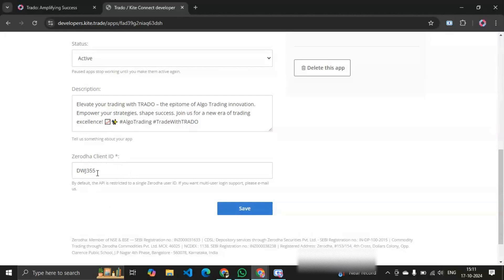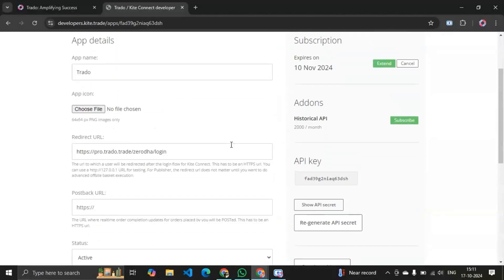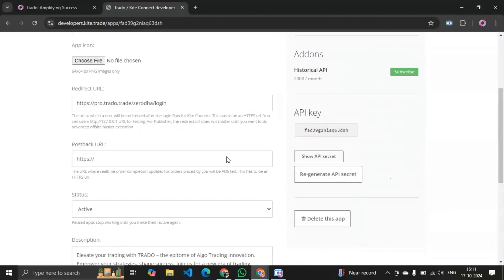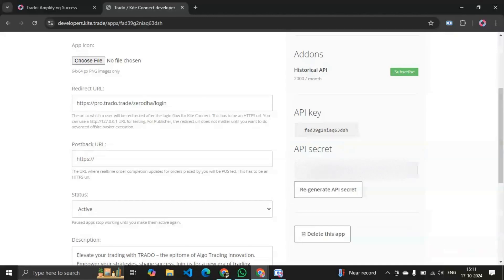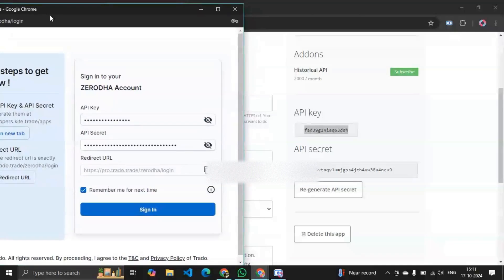In the Zerodha client ID field, write your Zerodha client ID and simply save it. After doing all this and activating your app, you will get your API key and API secret key. I have my API key and API secret key here. One by one, I have to copy both and paste them on the trader login page — copy the API key and paste it, then similarly copy the API secret key and paste it.